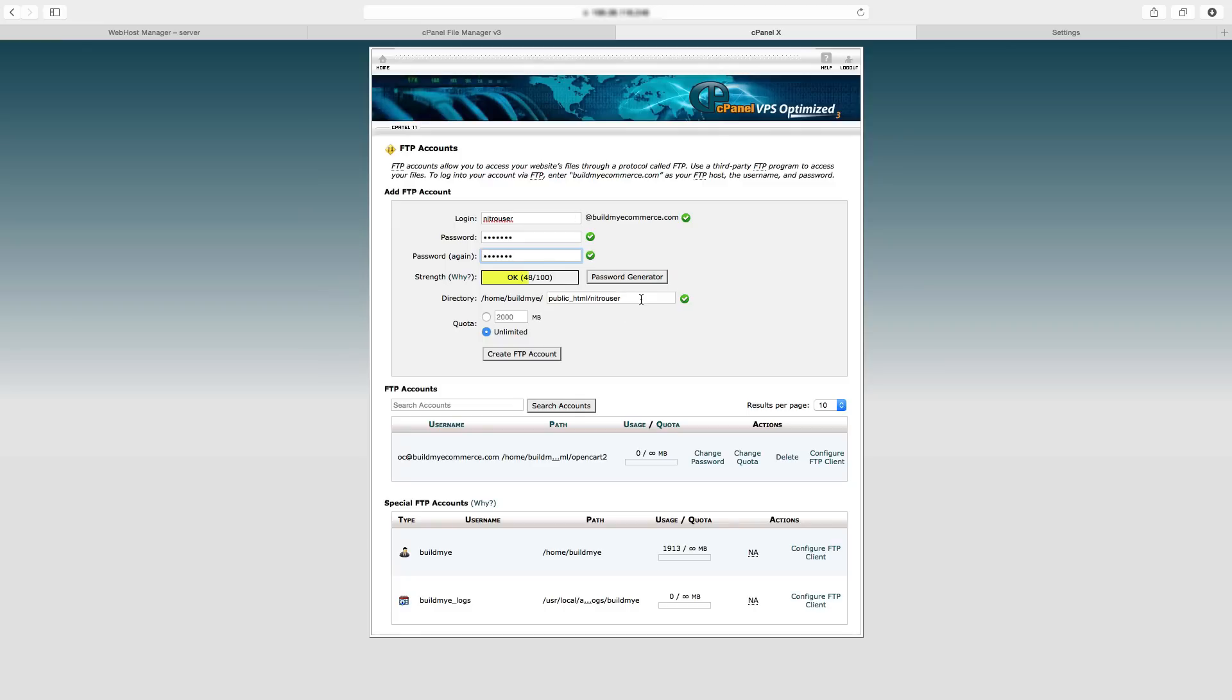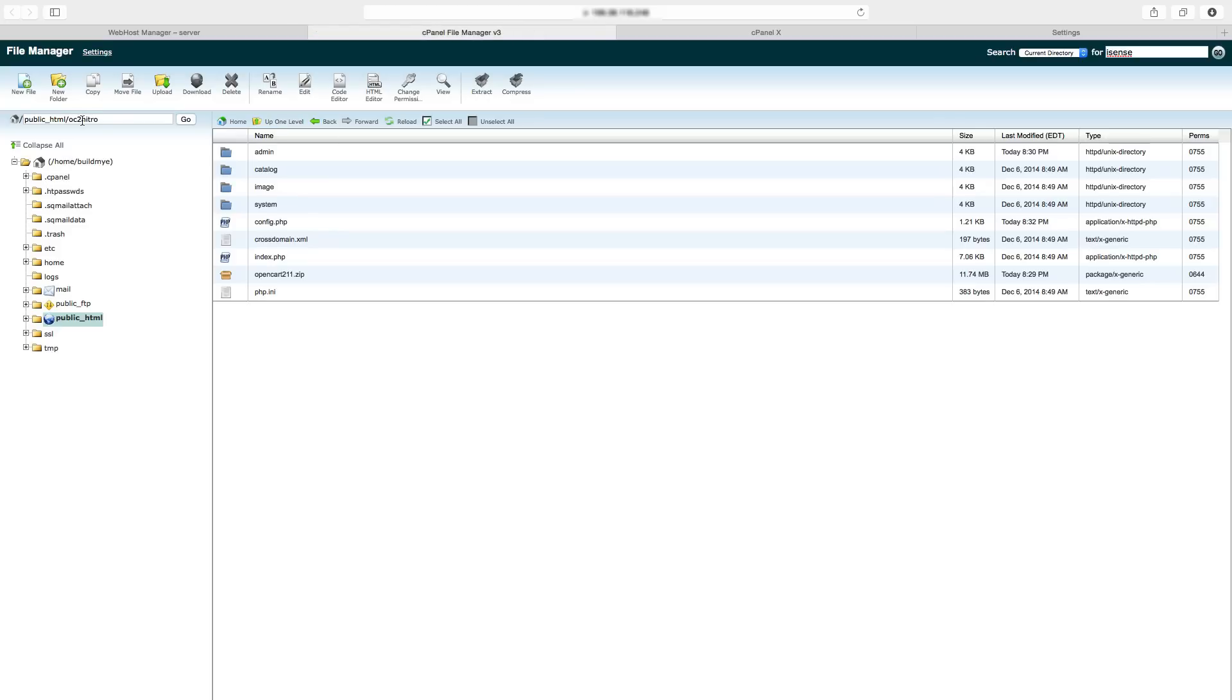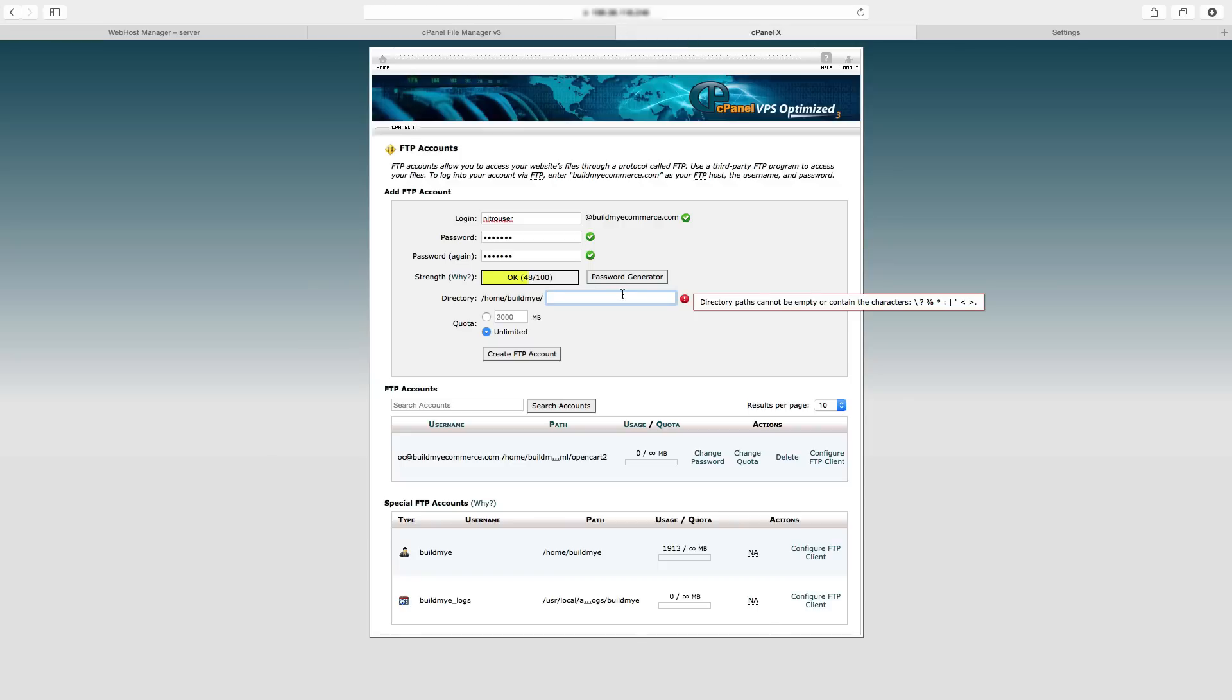For the directory, I installed OpenCart in a folder called OC2Nitro. So that's where I'll enter in here, OC2Nitro.